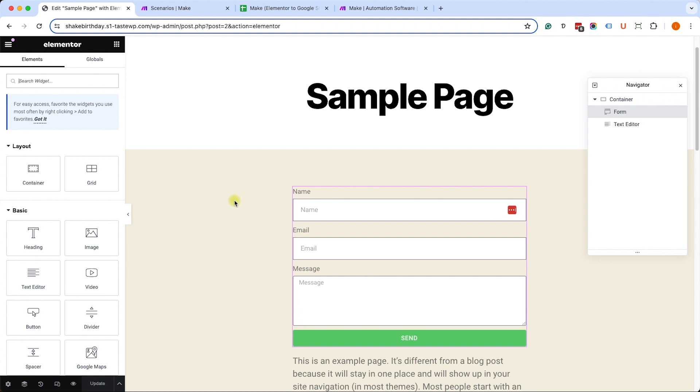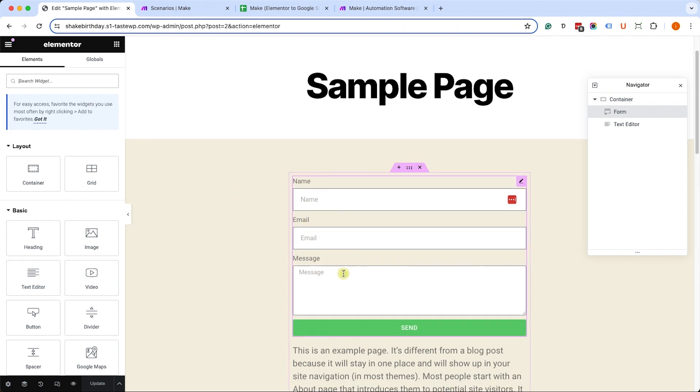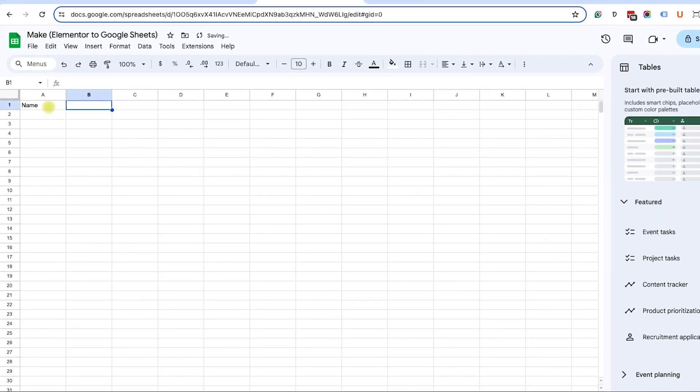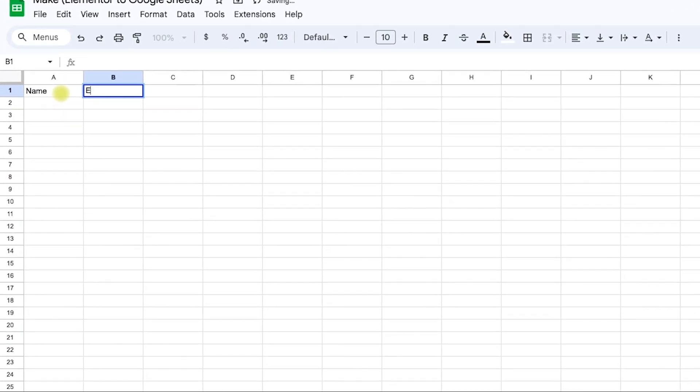Here we have an Elementor form, a simple one with a name, email, and message. We would like to transfer the data to Google Sheets, so we already have a Google Sheet open up over here. I called it Make Elementor Google Sheets just as an example. Let's start by creating the table headers and I would like to match the table headers with the form's label.